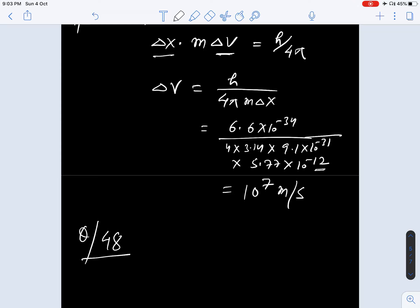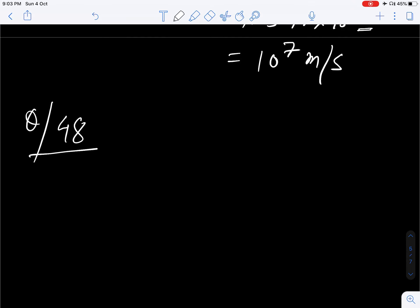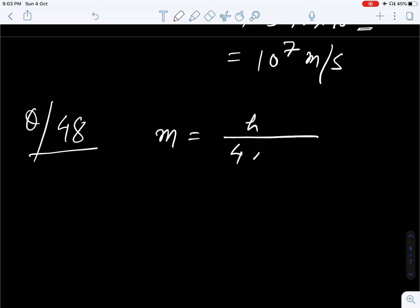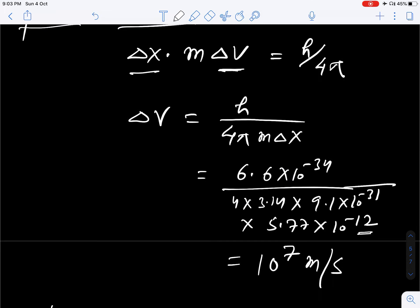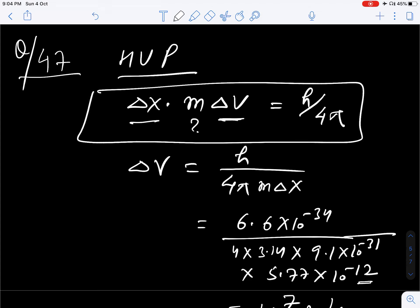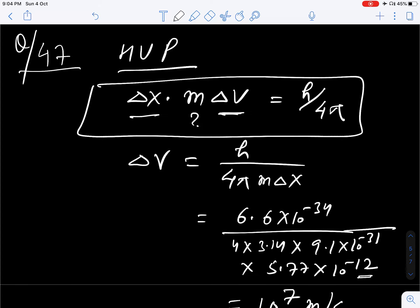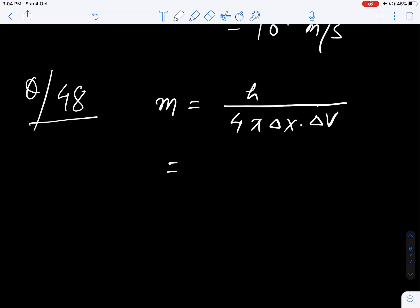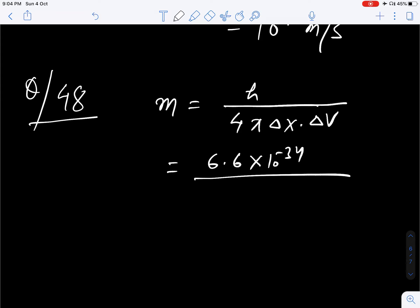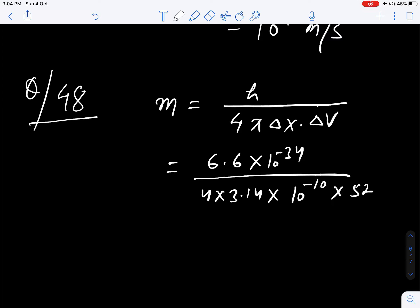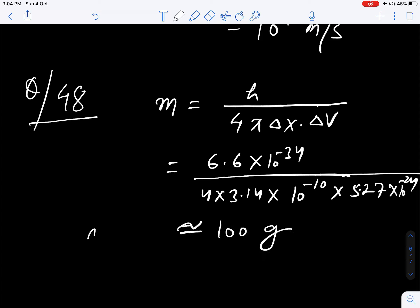Question number 48. You have to find mass. Delta X and delta V are given. We know that M is equal to h divided by 4 pi delta X into delta V — we have just rearranged this equation to find mass. Put the values: delta X is given as 0.1 nanometer, that is 10 to the power minus 10, and delta V is 5.27 into 10 to the power minus 24. Solve this and you will get approximately 100 gram. Correct option is C.